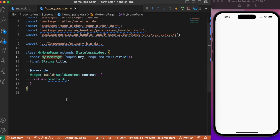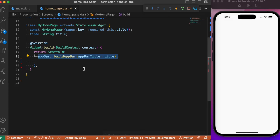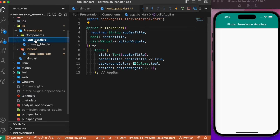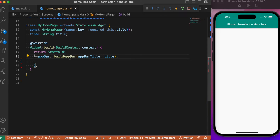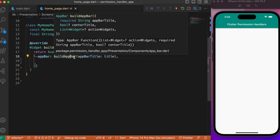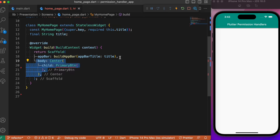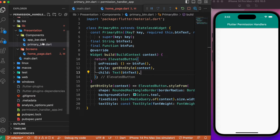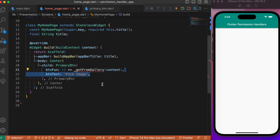In the main.dart file, the home points to MyHomePage, which is a stateful widget class with an empty scaffold. Let's start by building the UI — we'll create an app bar using a custom-defined function written inside the components folder. We pass the title and a few optional parameters to this BuildAppBar widget. Inside the body we have a primary button, which is a custom elevated button widget, also from the components folder. The button's function will be getFromGallery, which we will define shortly.